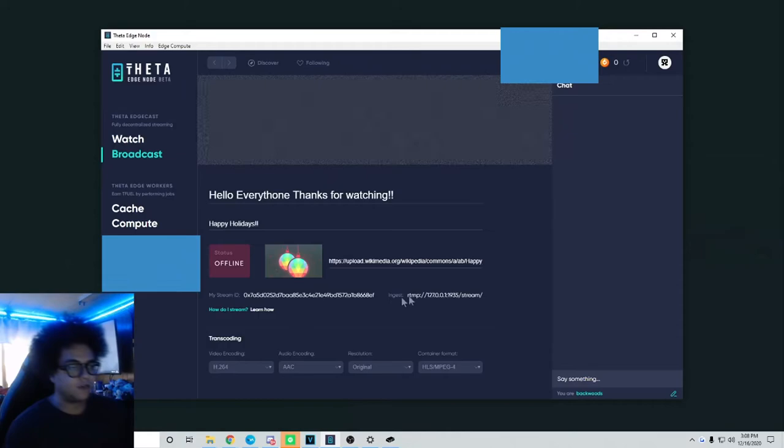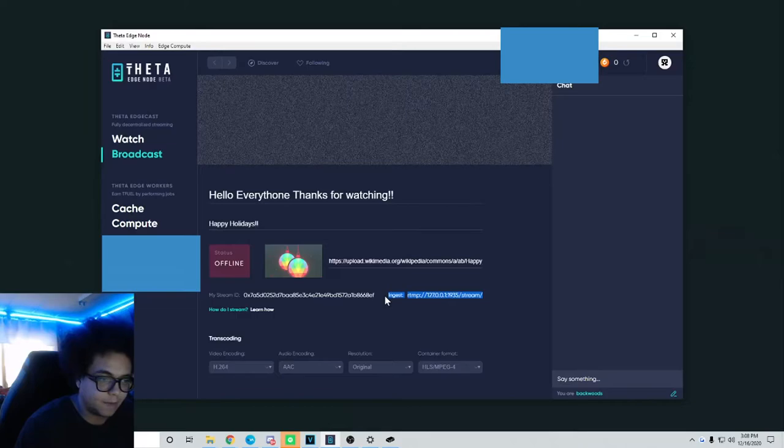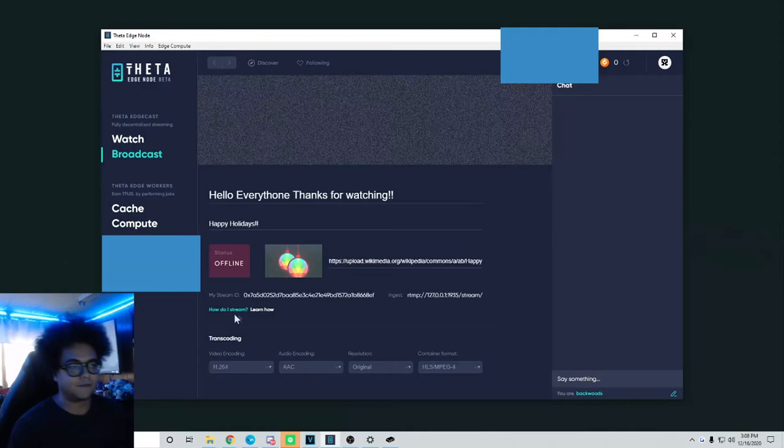If you scroll down, you'll see your stream ID and your ingest server. Everybody's ingest server is the same, so here we go. And transcoding, everything I'm just going to leave that same for this video.